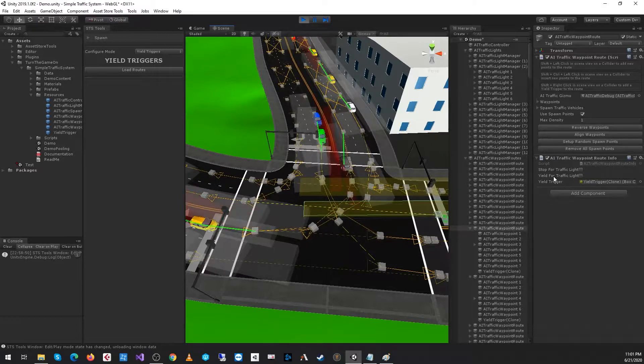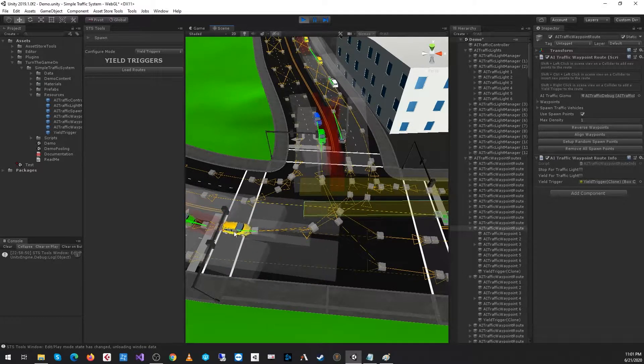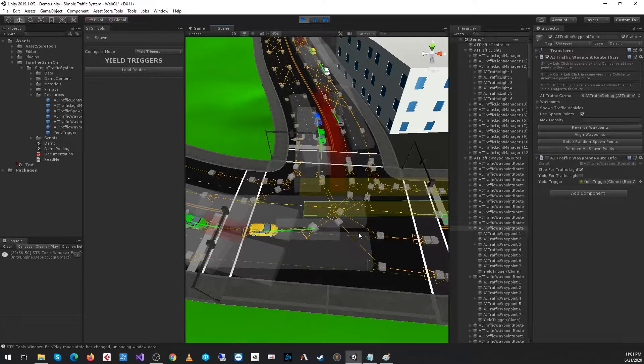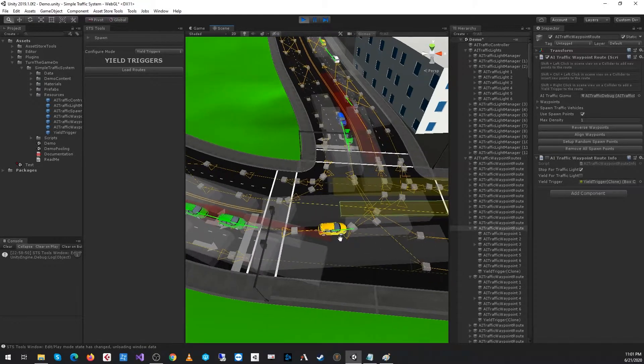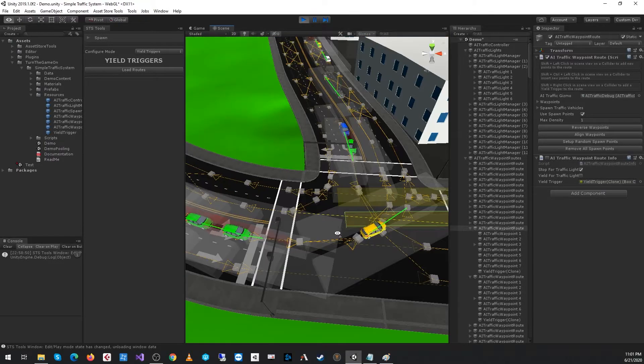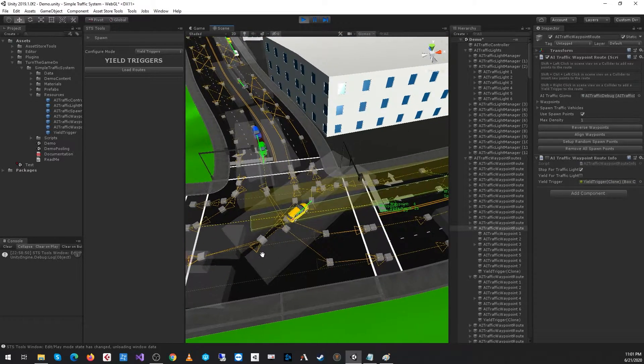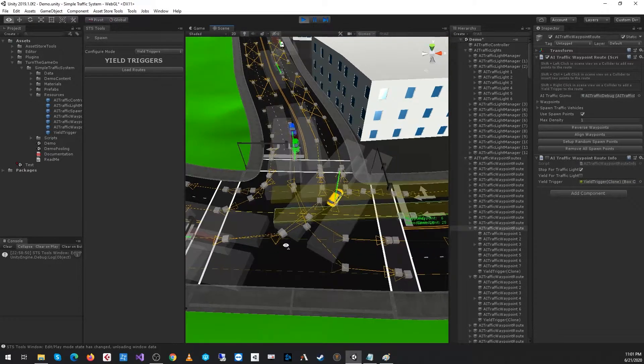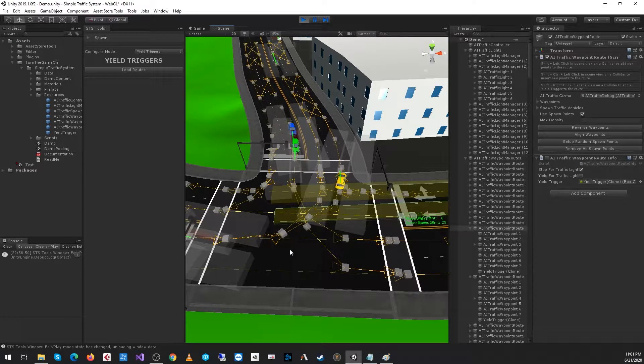We can see yield for traffic light is no longer enabled, so the yellow car is going to proceed. But because the traffic light cycle ended, the green car will just wait. And that's basically how yield triggers work.